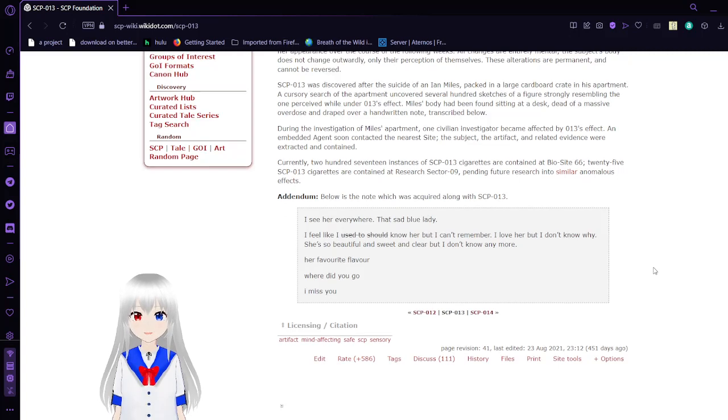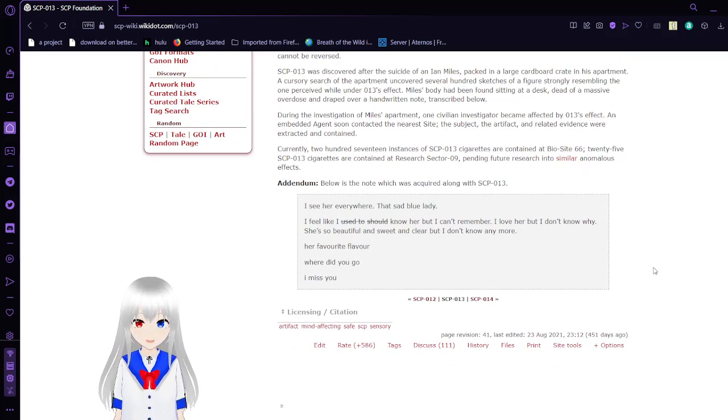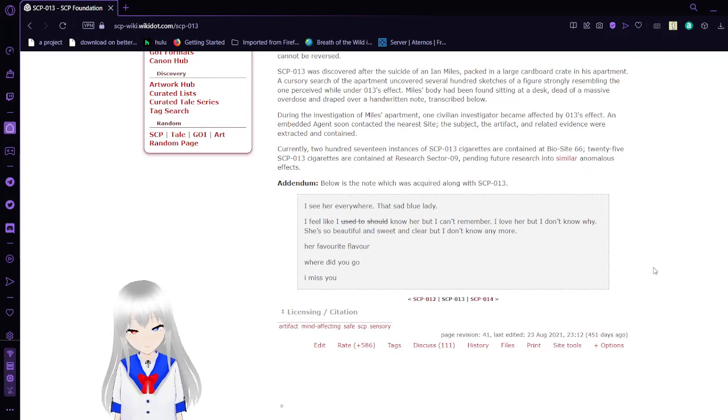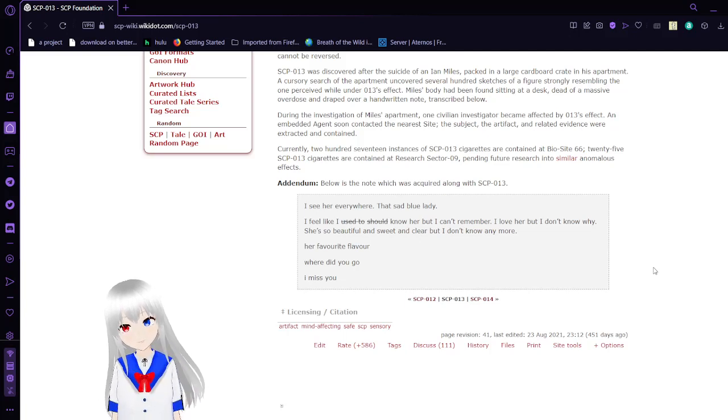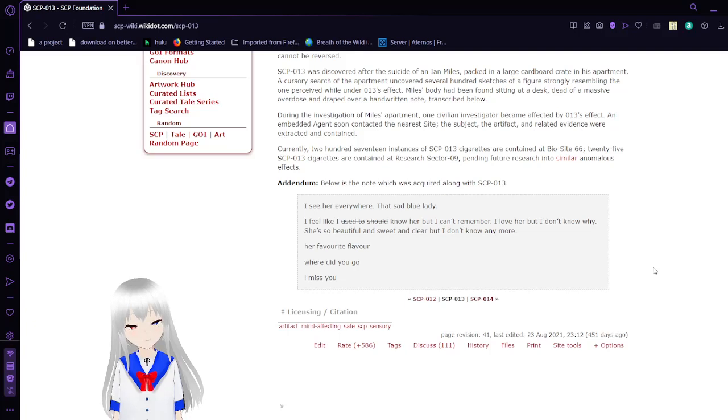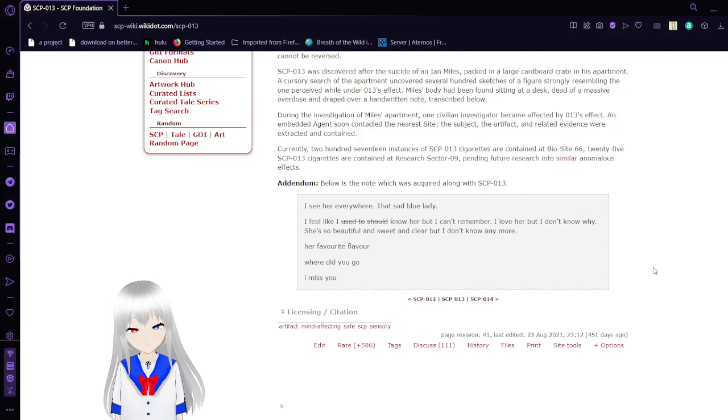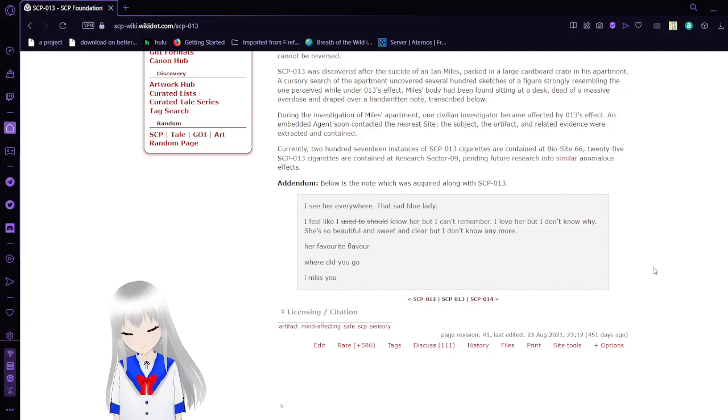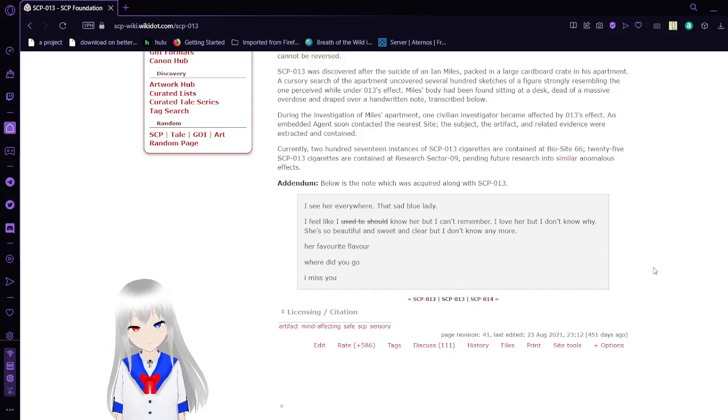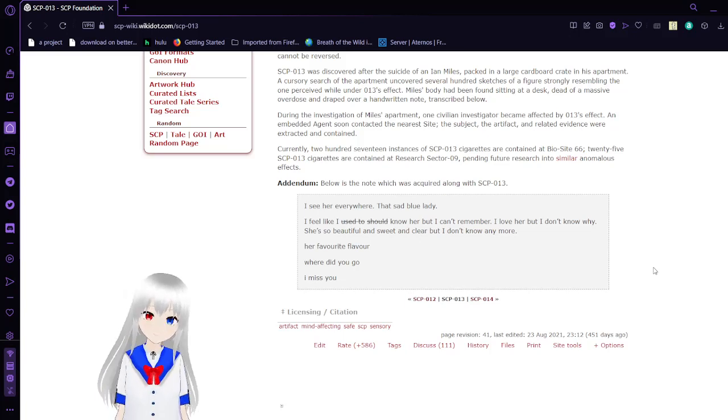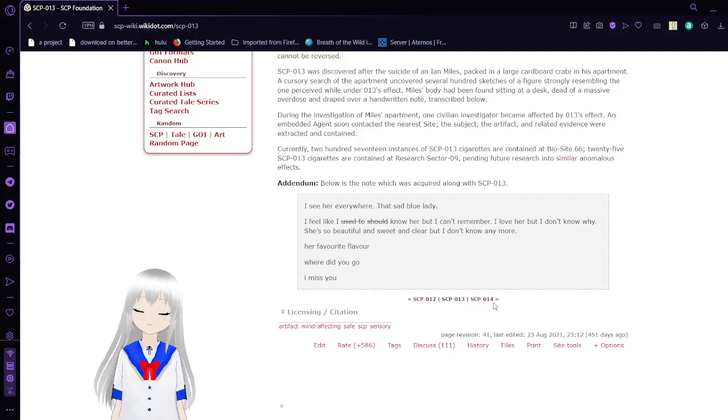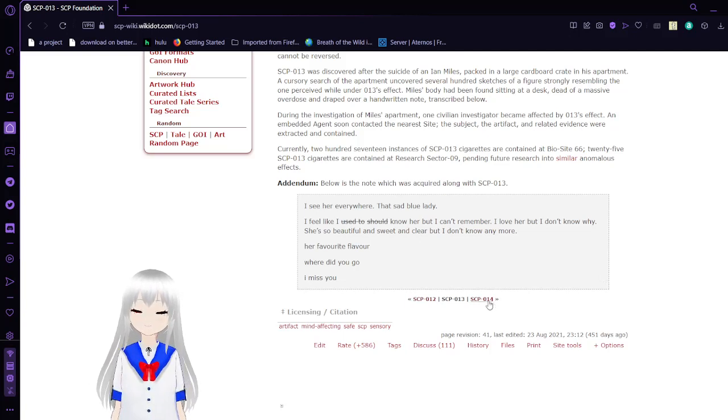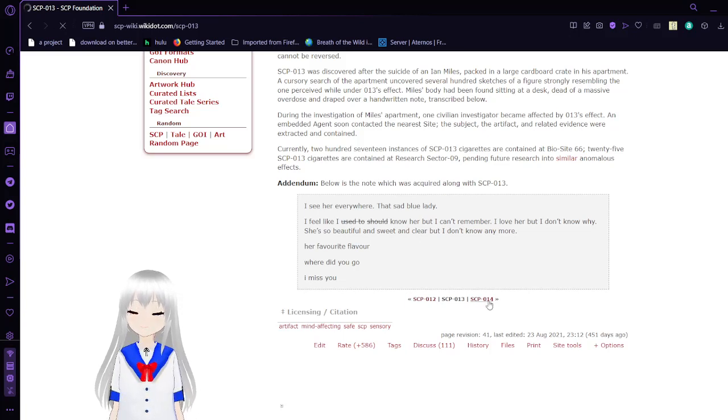Below is the note which was acquired along with SCP-13. I see her everywhere. That sad, that sad blue lady. I feel like I used to, should, know her, but I can't remember. I love her, but I don't know why. She's so beautiful and sweet and clear, but I don't know anymore her favorite flavor. Where did you go? I miss you. Well, that's kind of interesting.